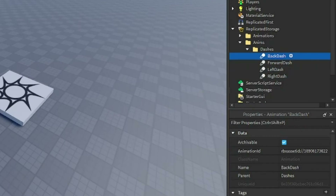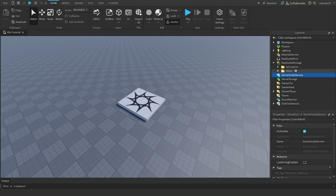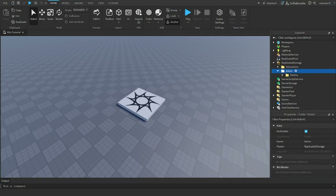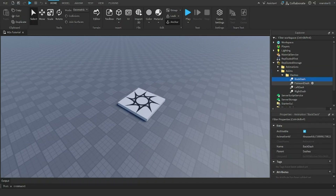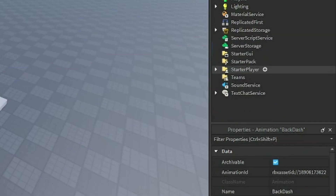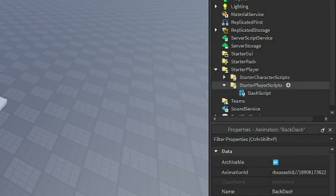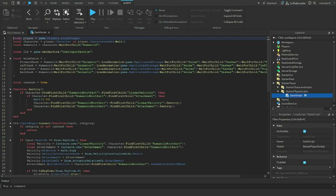Paste in the animation IDs for each animation. Make sure the folder structure is set up exactly as shown: Anims > Dashes, with each animation named after its direction. Then go to StarterPlayer — not StarterCharacterScripts, but StarterPlayerScripts — and add a new LocalScript.